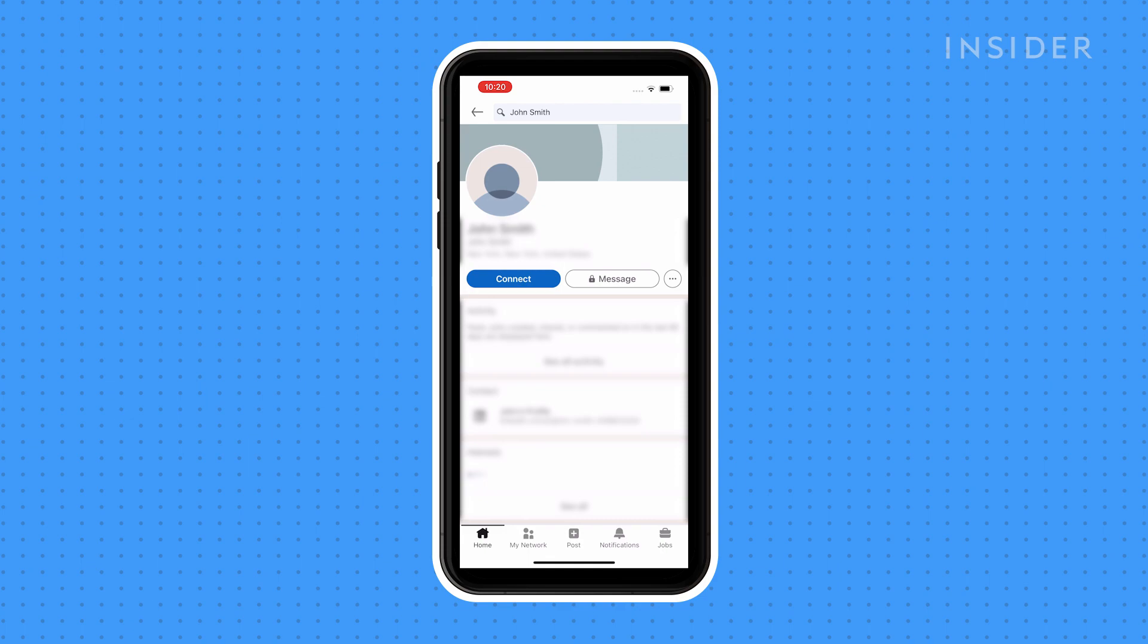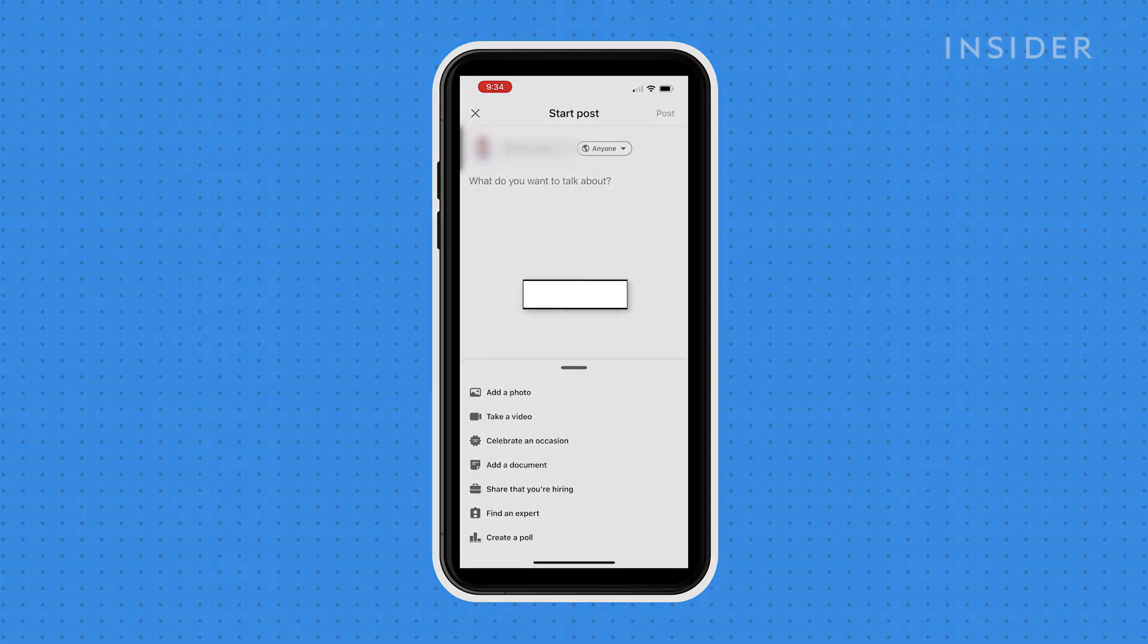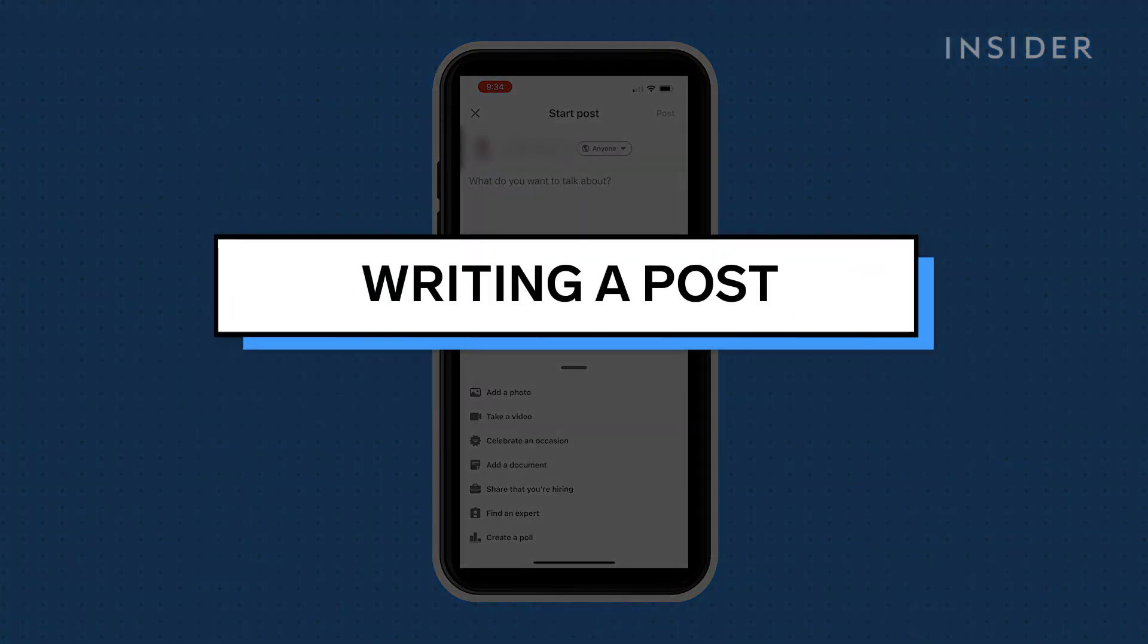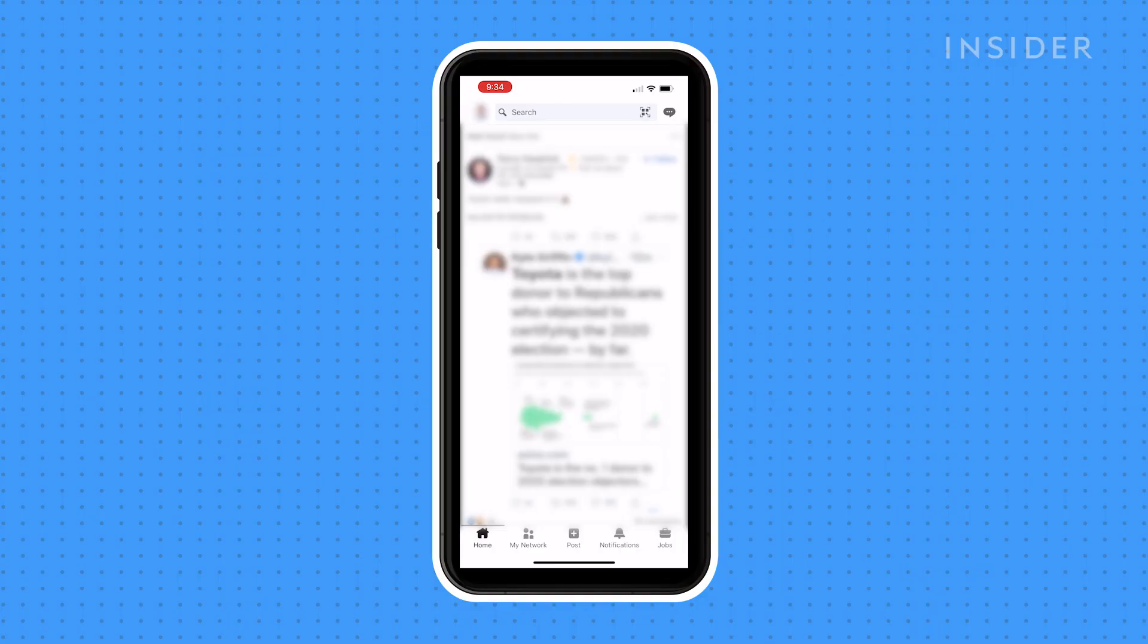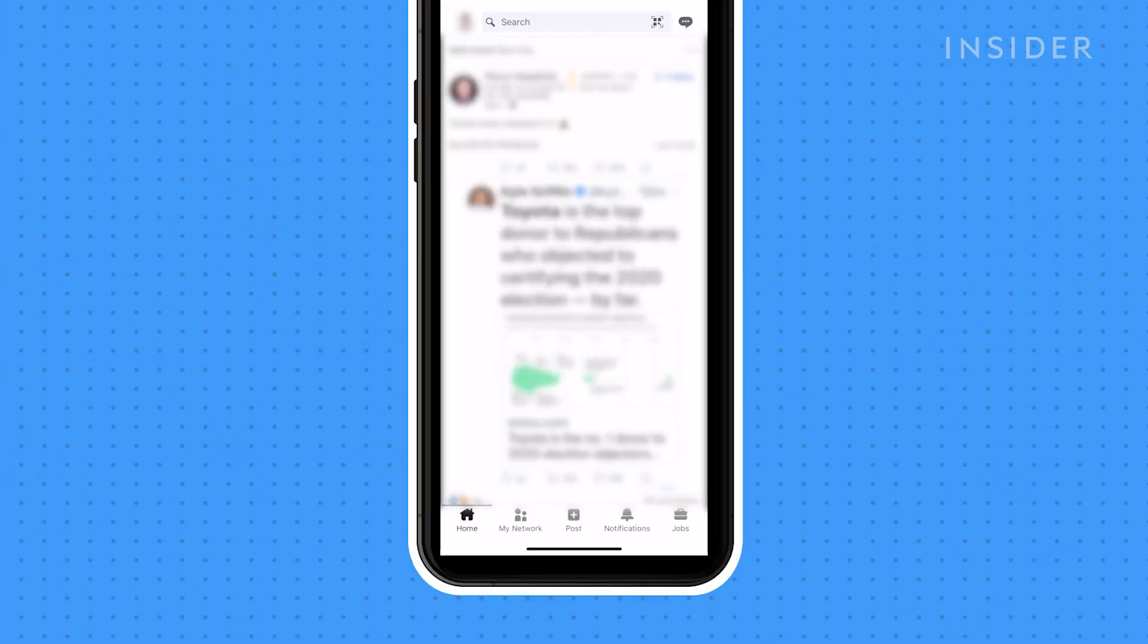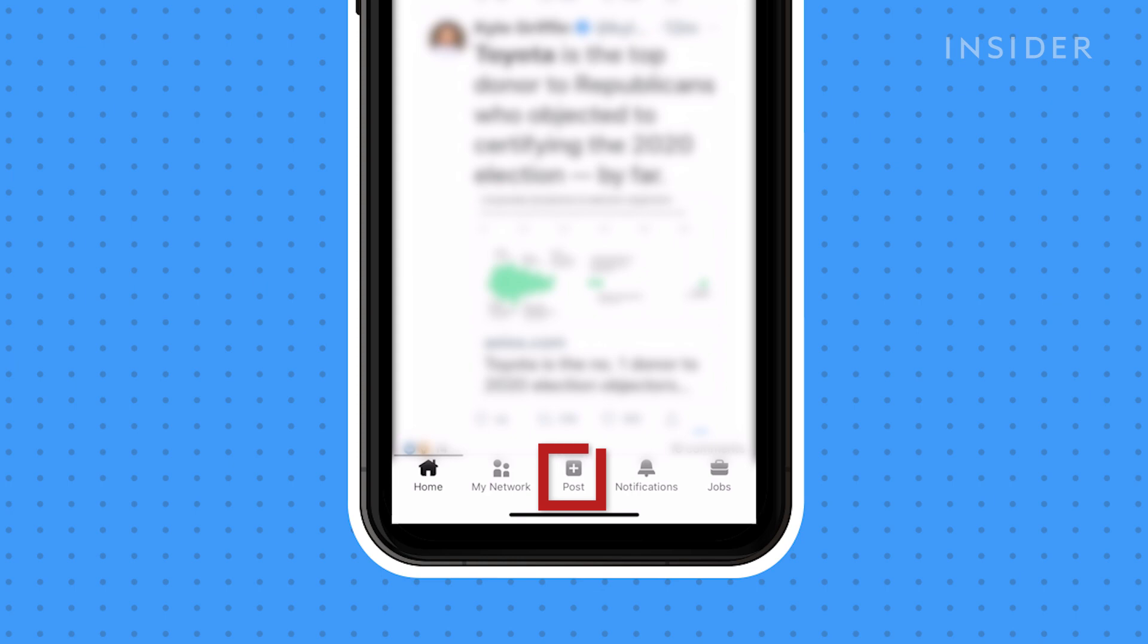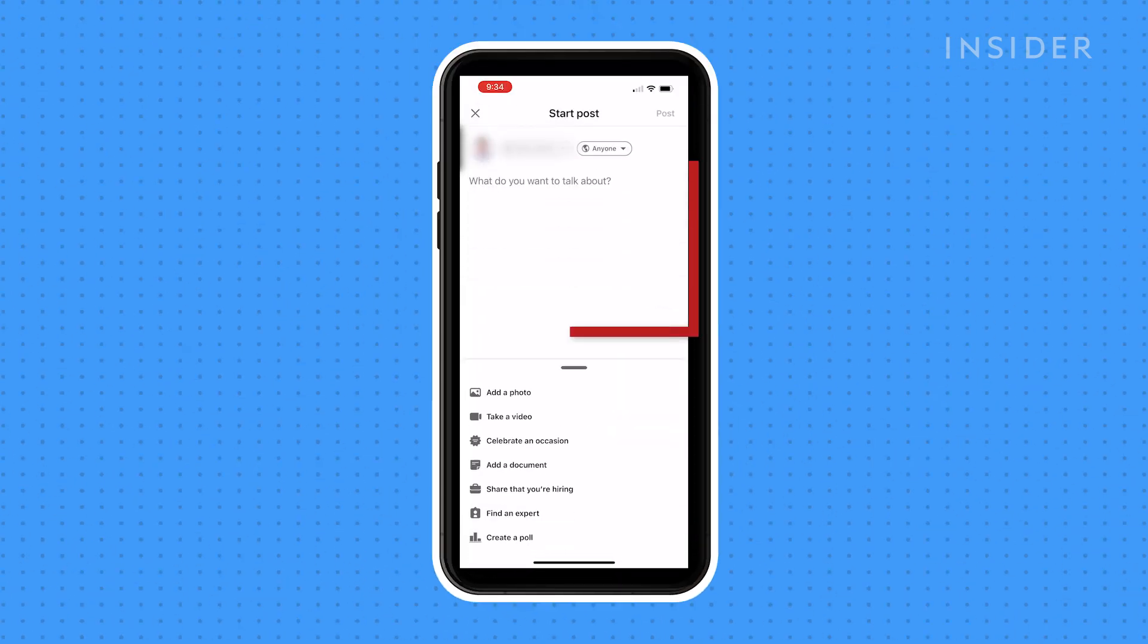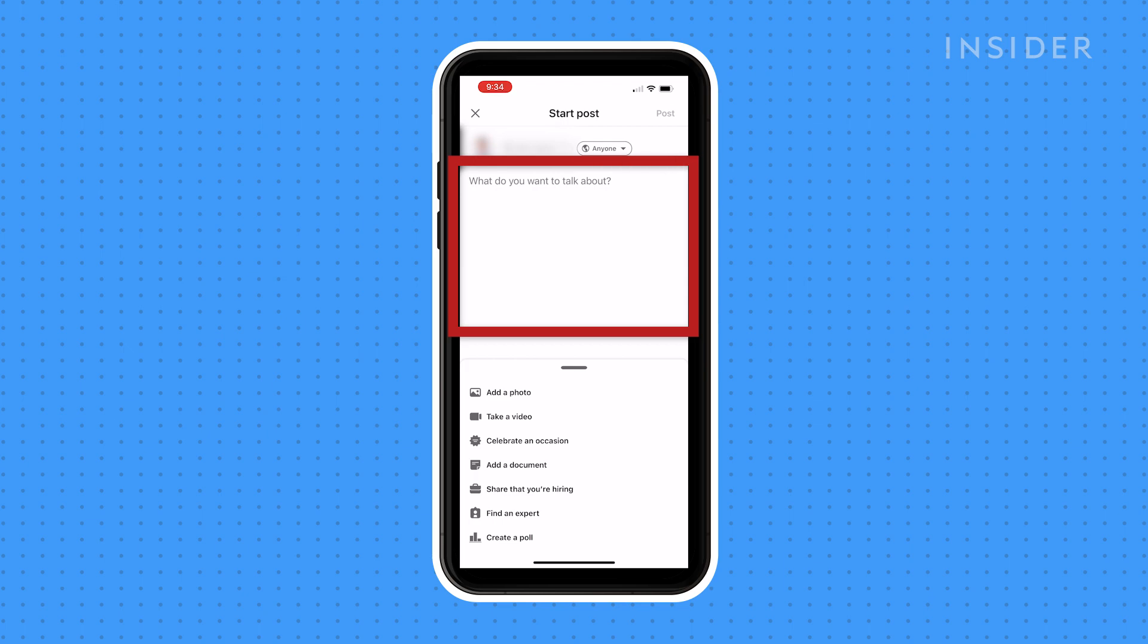To create a post to share with your network, tap the post button here. Then in the 'what do you want to talk about' field, type the text that you want to post.